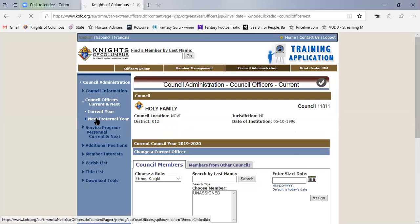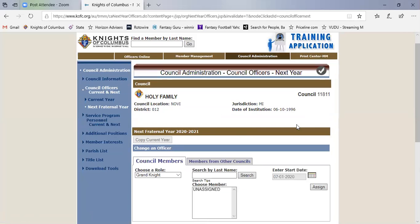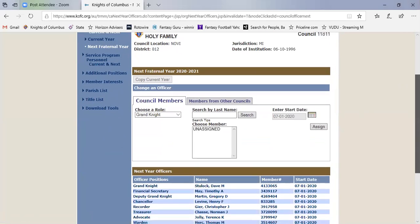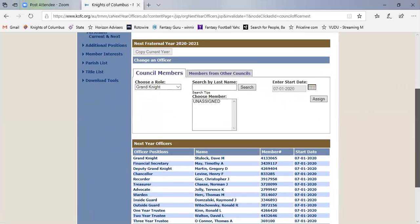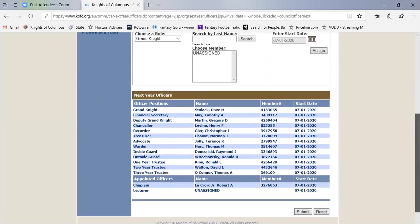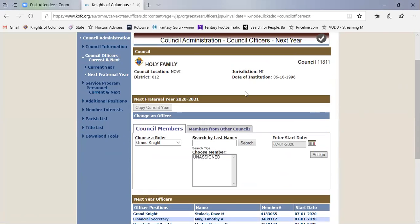So now if I go to next year, gives me this option to say copy the current year people into the next year. So once you get into the May, June timeframe and you have to rename all your officers, typically half of the people, if not more, remain in their same positions from year after year.